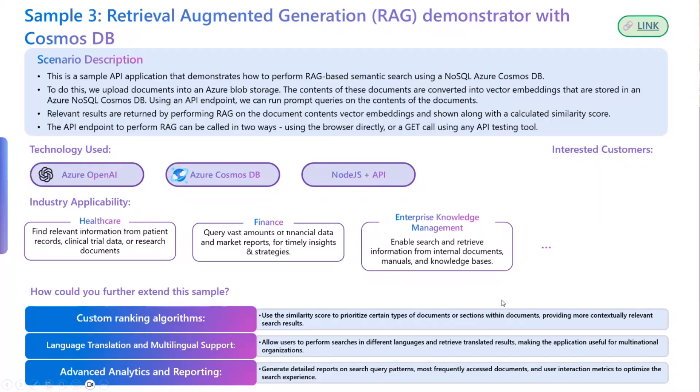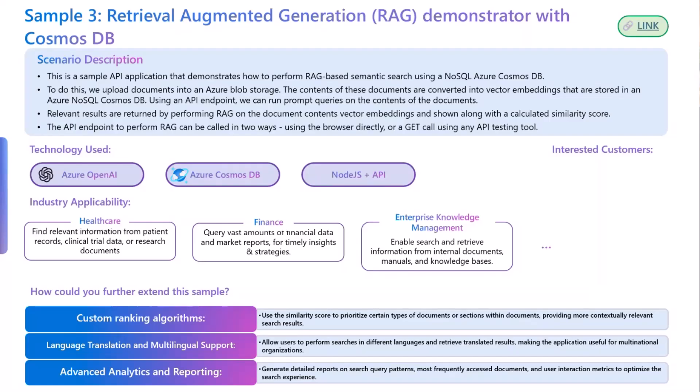RAG is particularly used when the model needs to provide factual answers or responses to queries that require up-to-date information or domain-specific knowledge. For example, in healthcare industries, it could be used to get relevant information from research papers. It has varied applications across industries. However, in this demo, we will see a similar scenario that could be replicated in different industries.